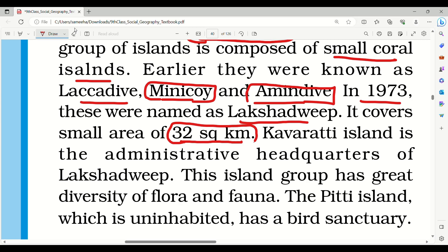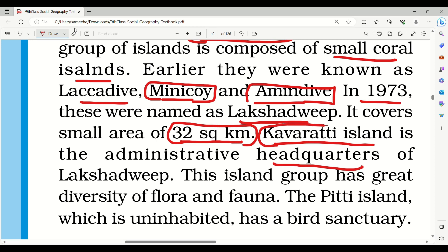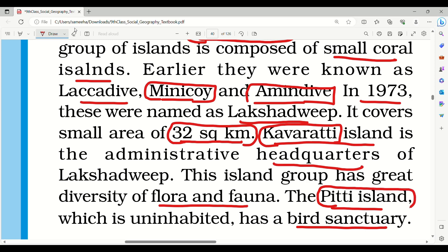This island group has great diversity of flora and fauna. The Pitti island, which is uninhabited, has a bird sanctuary.